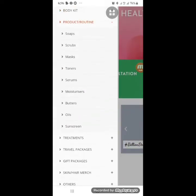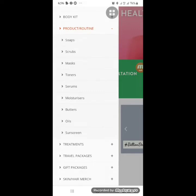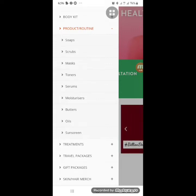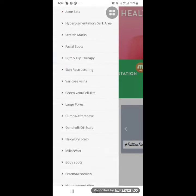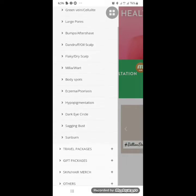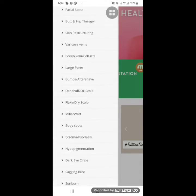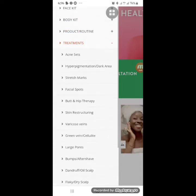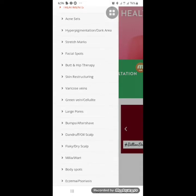If you already know what you want to buy, you can select directly based on product type and routines — clicking on soap, scrub, or mask. Under treatments, we have various options for stretch marks, dark eye circles, hyperpigmentation, and acne sets. You're going to find them all under our treatments section.